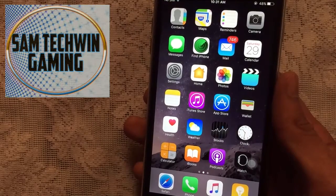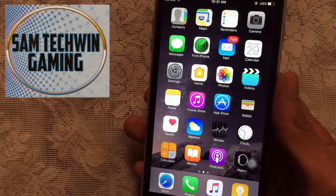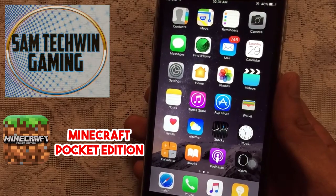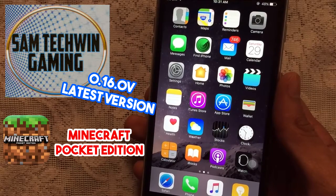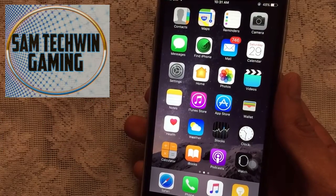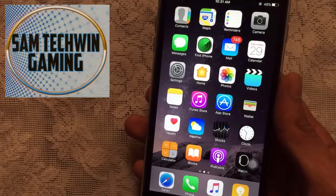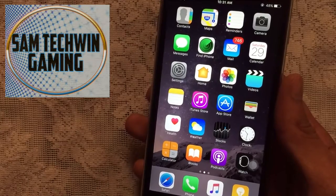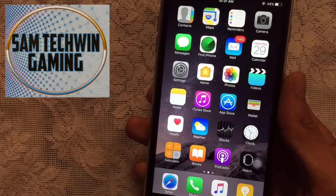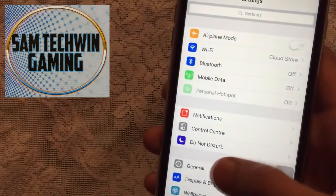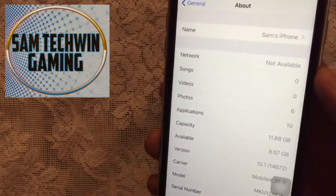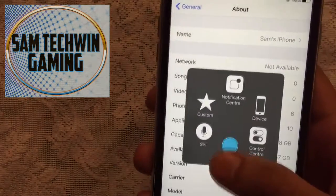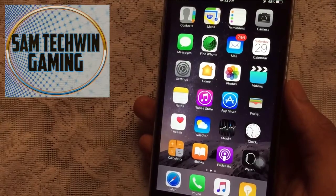Hello YouTube, Sam is here. In this video I will be showing you guys how you can get Minecraft Pocket Edition 0.16.0 free, no jailbreak, no crashes. It supports iOS 10 to 10.1 and 9 to 9.3.5. Let me just show you that I am running iOS 10.1, the latest version. There you go, iOS 10.1.